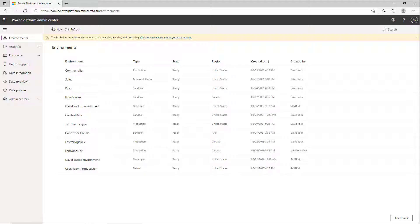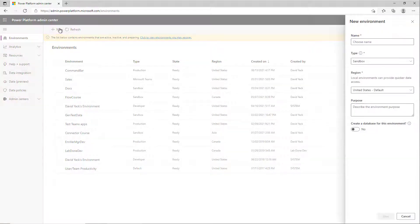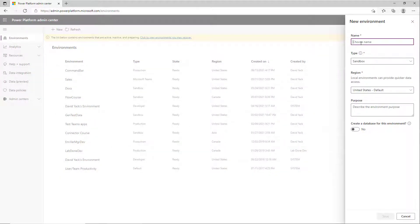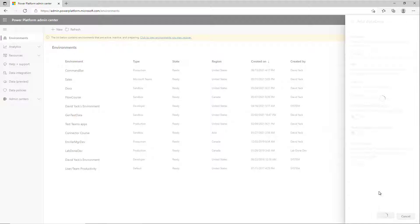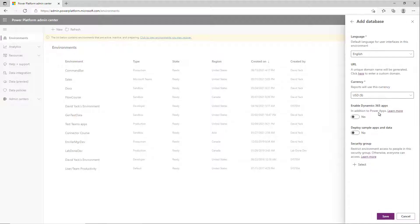I'm going to create a new environment. We'll call this My Video Demo and leave it as Sandbox, United States. We'll say we want to create a database, and this is where the real magic happens. By default, if you don't do anything in the URL—in other words, you just take the defaults on all these, which a lot of people do—you'll end up with a generated name.